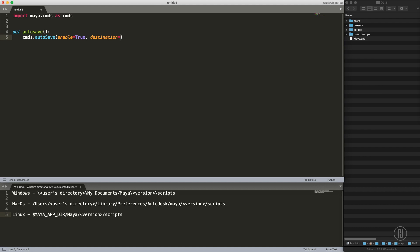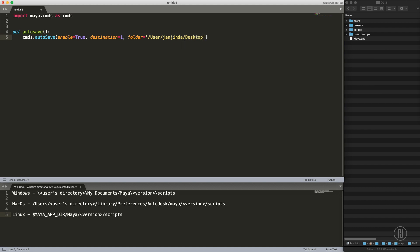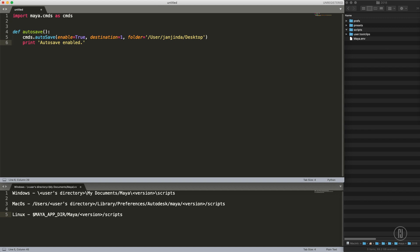Then we'll put the folder itself. Let's put the favorite folder in there, user and desktop, because why not. Why not autosave to desktop, right? At the end we will print the message into the script editor saying autosave enabled so we will be able to just double check if the script was actually executed.